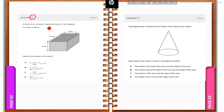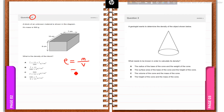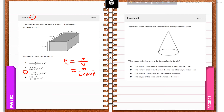Question number two: a block of unknown material is shown in the diagram. Its mass is 500 grams. The length, breadth, and width of the block are given on the diagram. Density = mass / volume = mass / (length × breadth × height). So the correct answer is C: 500 / (7 × 15 × 8) g/cm³.